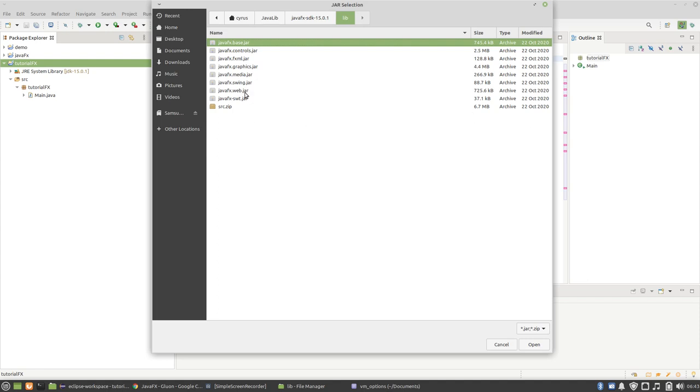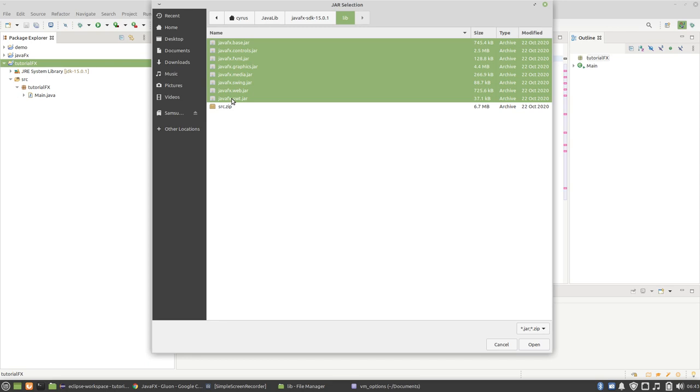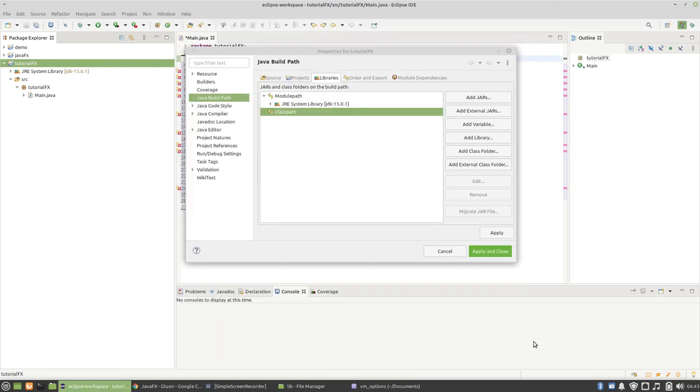Select all the JARs, open, and then apply.